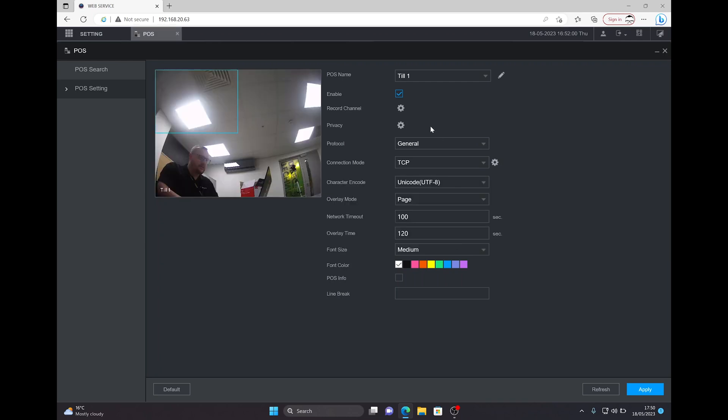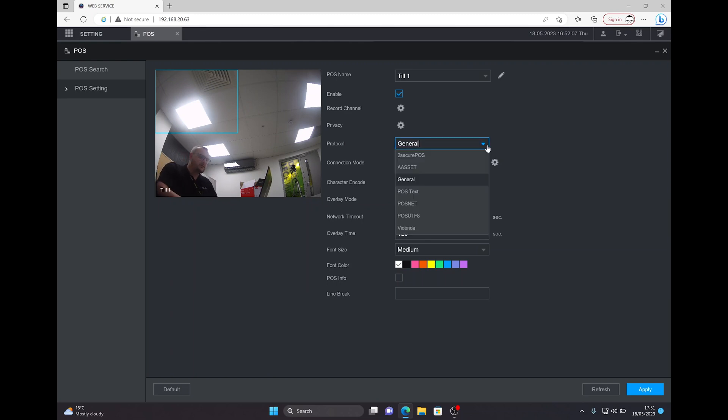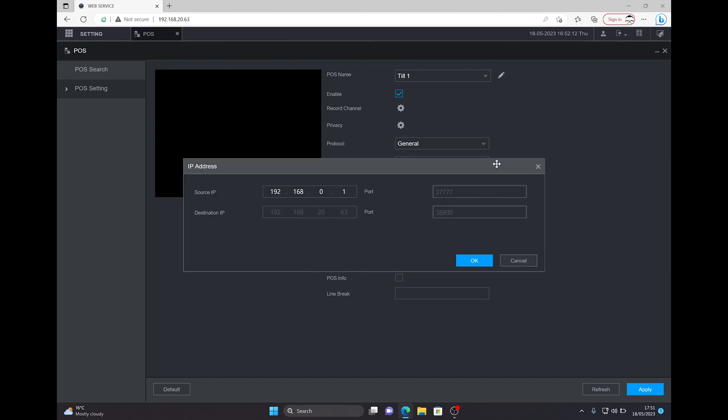Protocol is set to General - that works the way we need it for this instance, but you can change that if needed for your POS terminal. Connection type is using TCP. As you can see, there's the IP address of the recorder. The source IP would be the IP address of the device that's giving us the POS data. I'm using an RS232 network adapter.